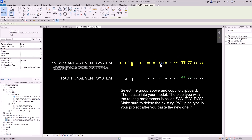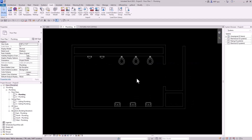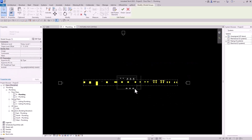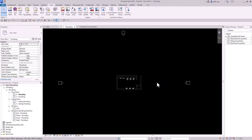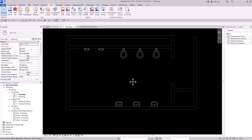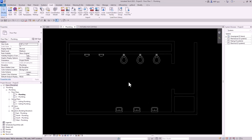I'm going to copy them to the clipboard and paste them in. Once they're in, we can delete them. Now we're going to start placing our plumbing fixtures.